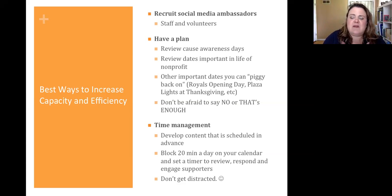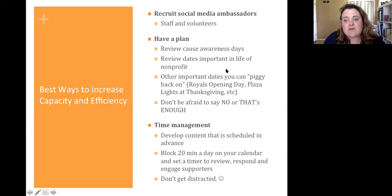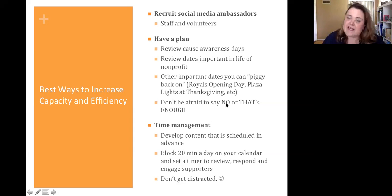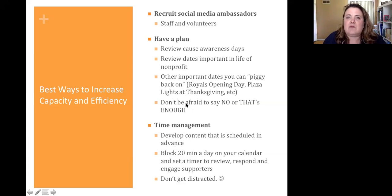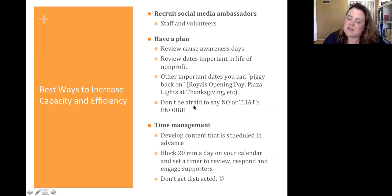Think about what important things are going on in your community. I'm in Kansas City, so I mentioned the Royals opening day, Plaza Lights at Thanksgiving — are there other things going on in your community that you can find a way to piggyback on? And this is my favorite: don't be afraid to say no or that's enough. It can be really overwhelming when you start thinking about all the possibilities. If you start to feel that way, just pull back — if we even made one post a week on Facebook, I say that's a win.